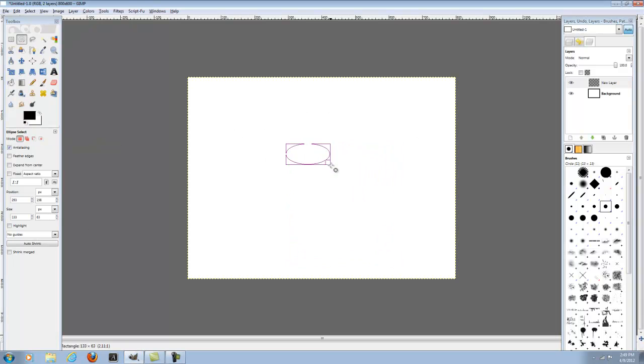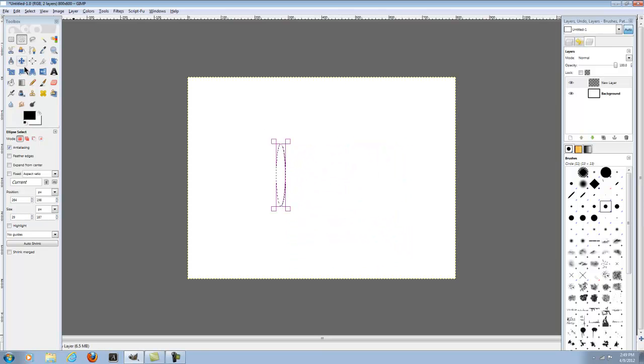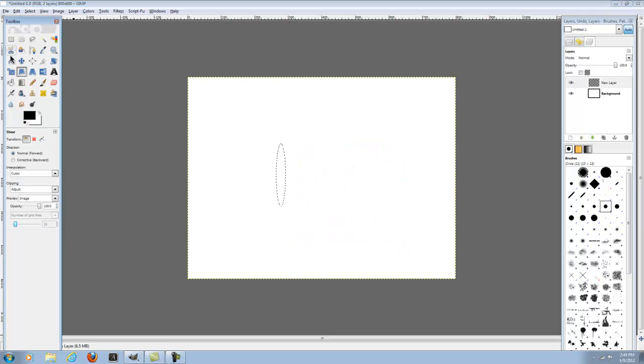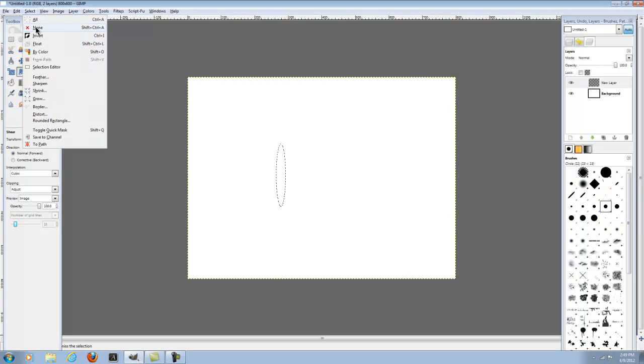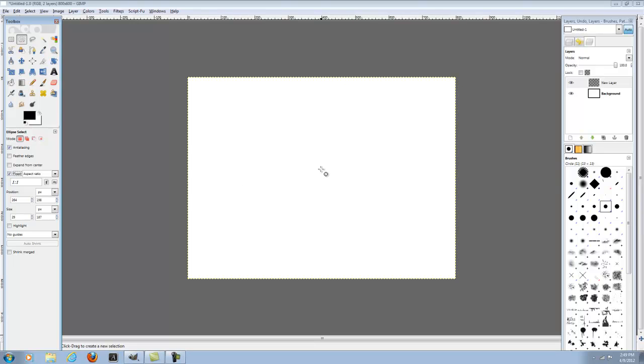Usually you'd make a circle like this and you cannot make a perfect circle all the time. So you're just going to get rid of that, select none and just do it again. You're going to want to go down here to where it says fixed aspect ratio. You don't want to change it, just go to fixed aspect ratio.